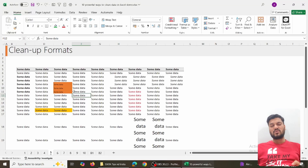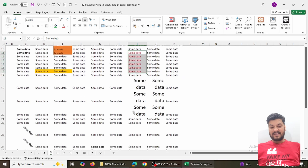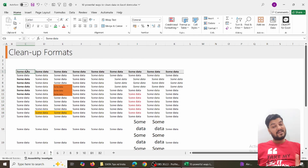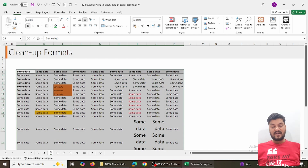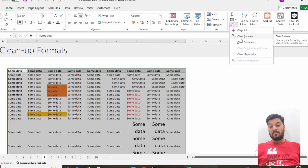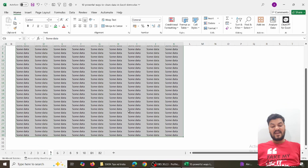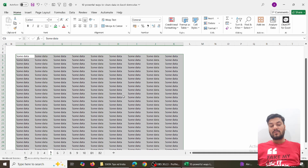Trick number five: when there are clumsy formats — suppose you have taken data from a third-party file like Tally or anywhere, and some cells are colored, some are bold, some are highlighted, with big and small data everywhere. This is a headache to clean manually. Select the entire data, go to Home, and the Clear option is right there. Choose Clear Formats and within a fraction of a second, everything turns into a uniform format, making cleaning very easy.